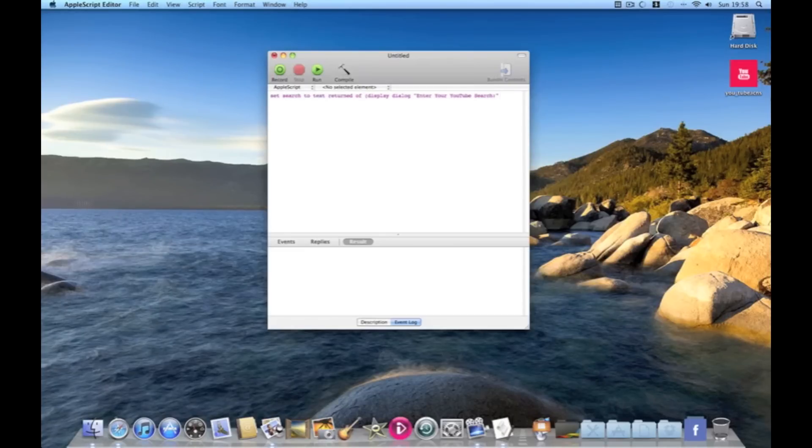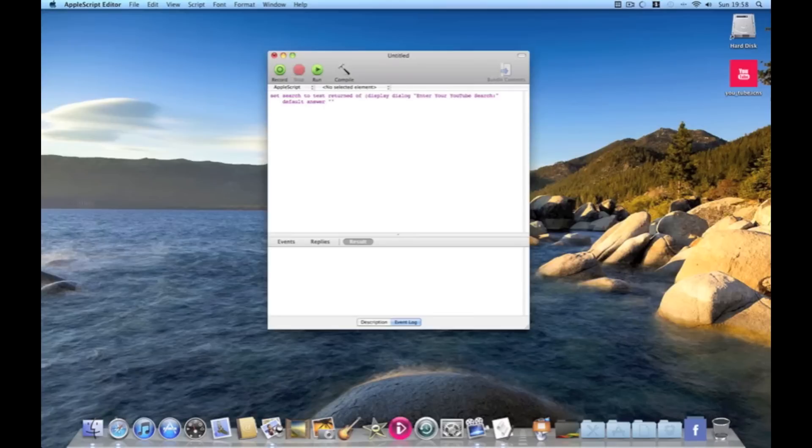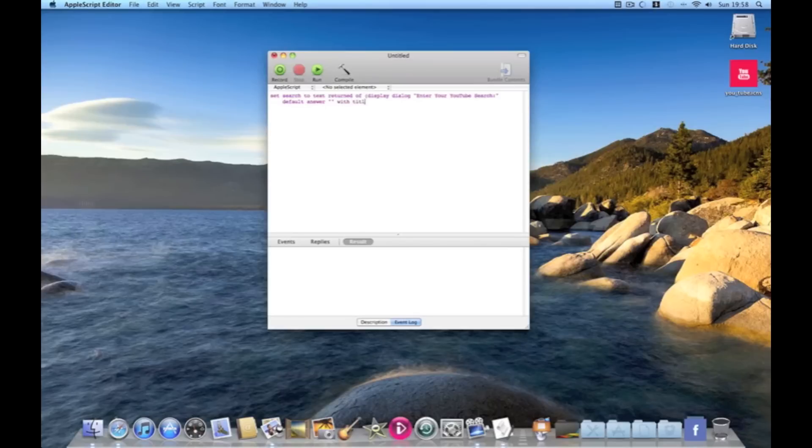then in quotations enter your YouTube search. Then so that they can put in their YouTube search we need to do default answer and then empty quotations. So then as a heading we need to do with title and YouTube search.